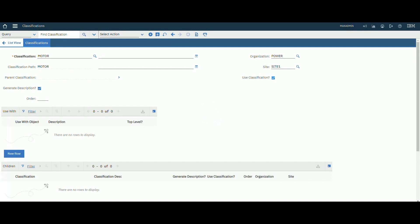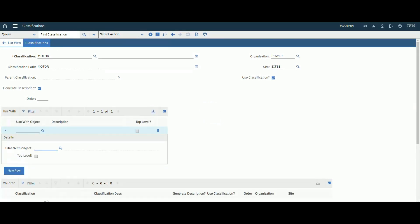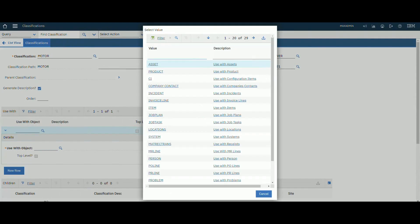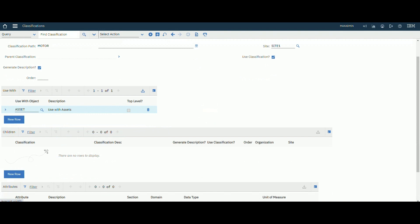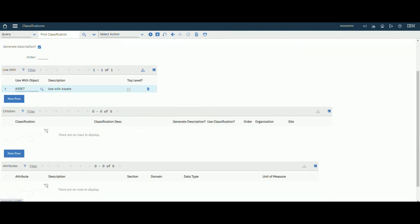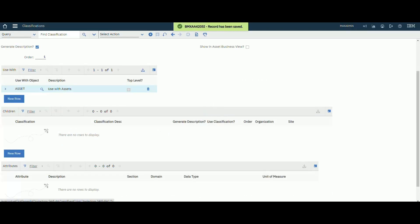Let's add a new row. We will use this classification with the asset object. We can also add new children. If you save now, this will create a classification called 'Motor' that can be used to classify assets.